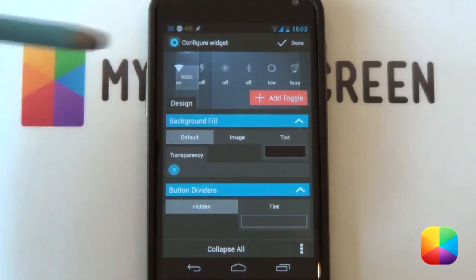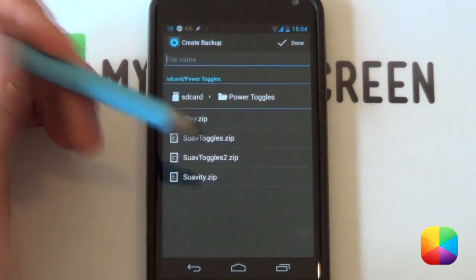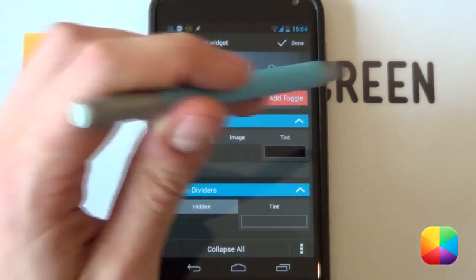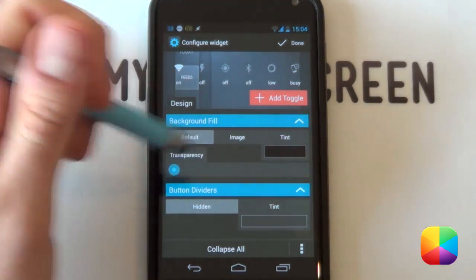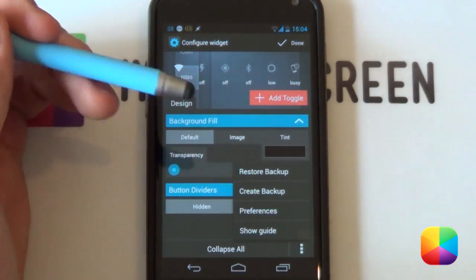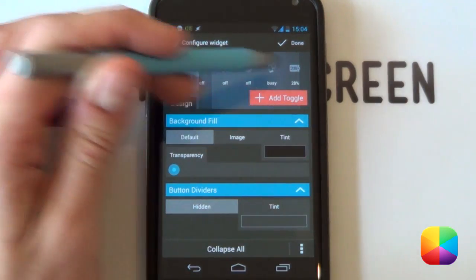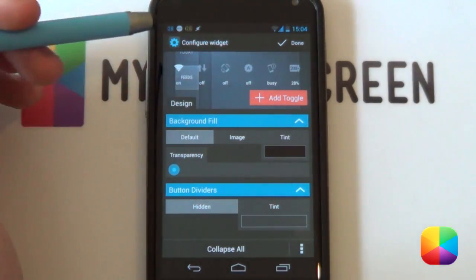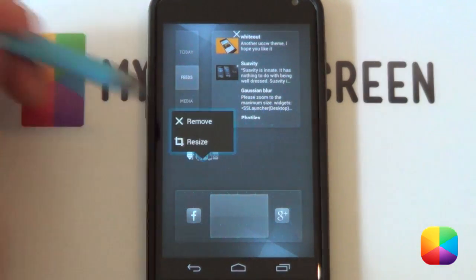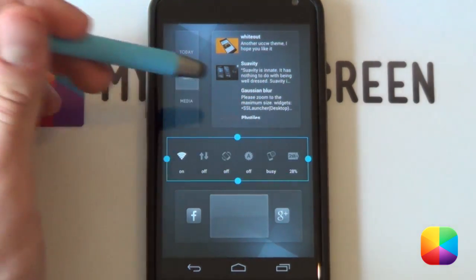Once you've got all your toggles the way you want, go to Options and select 'create backup' — you can call it whatever you want. Once you've created a backup, you can use it for the same setup on the next screen without going through all the hassle again. If you want to restore it, select 'restore backup'. I'll select the one I've already saved — it restores your battery, brightness, and whatever else. Select Done, hold down, select resize, and get the label showing. That's pretty easy to set up.